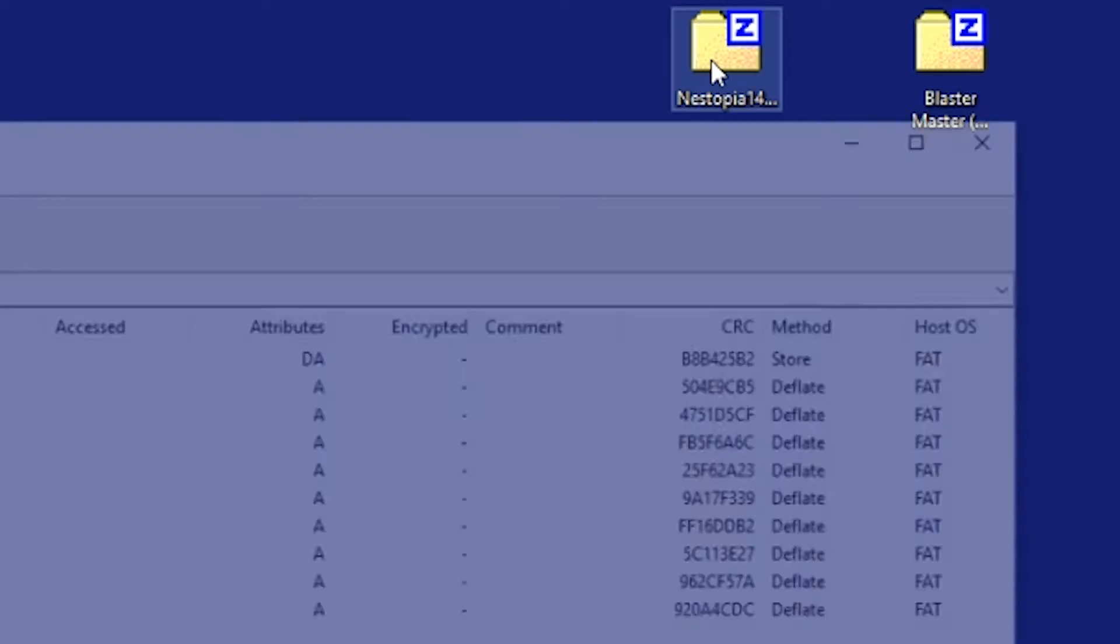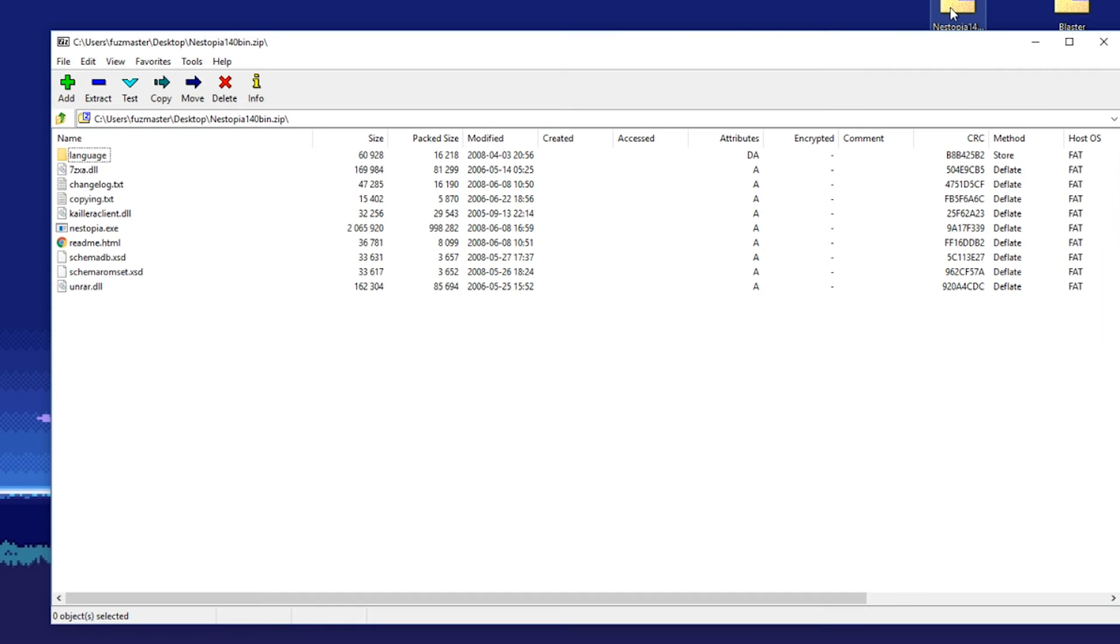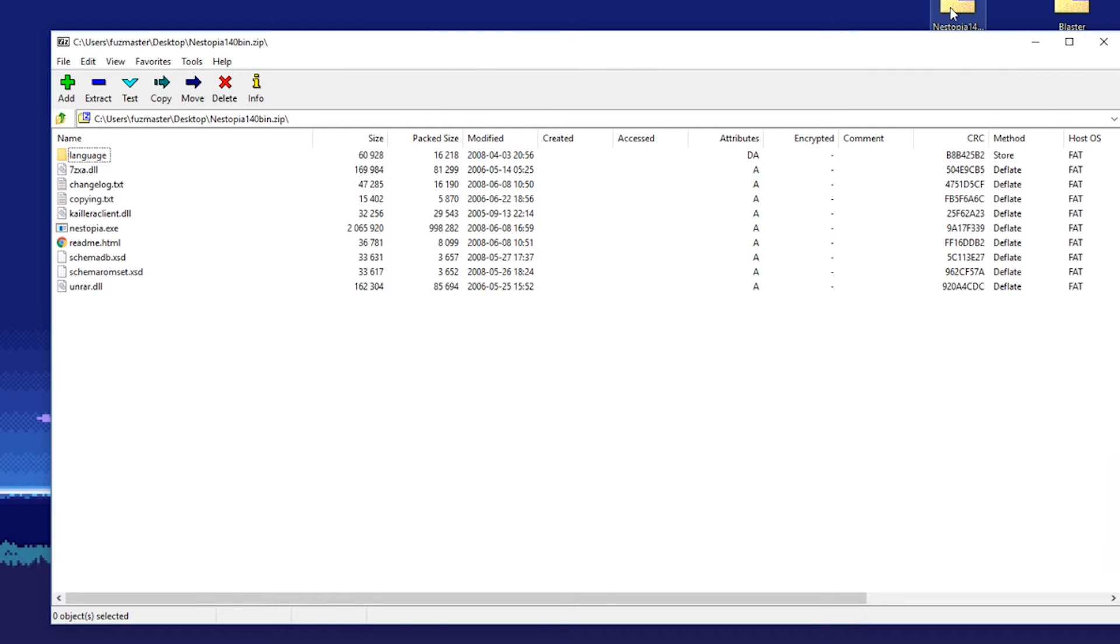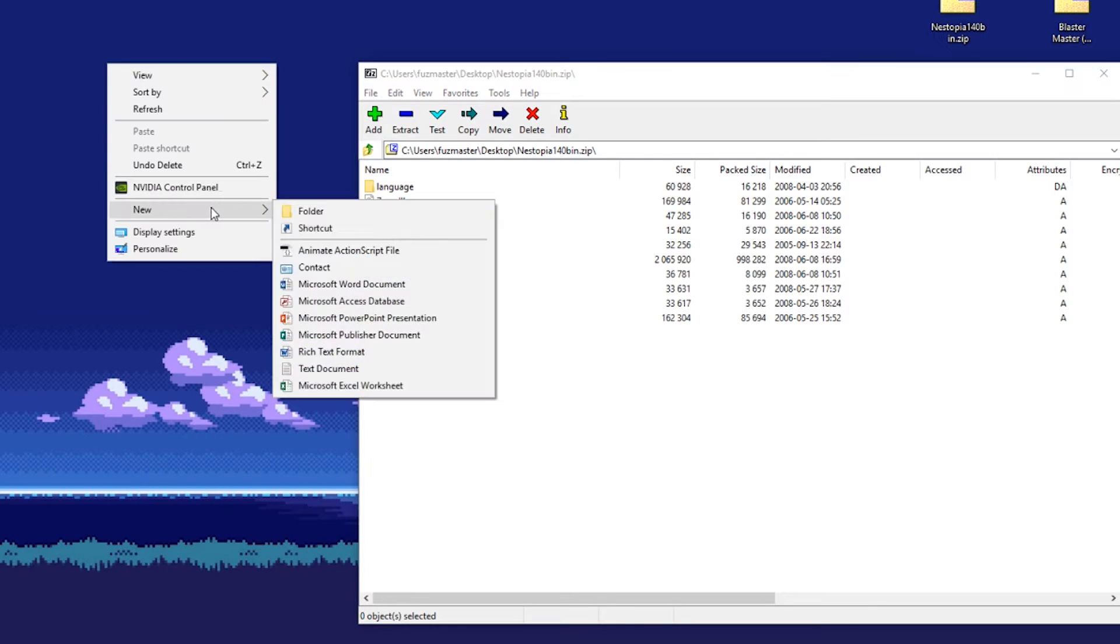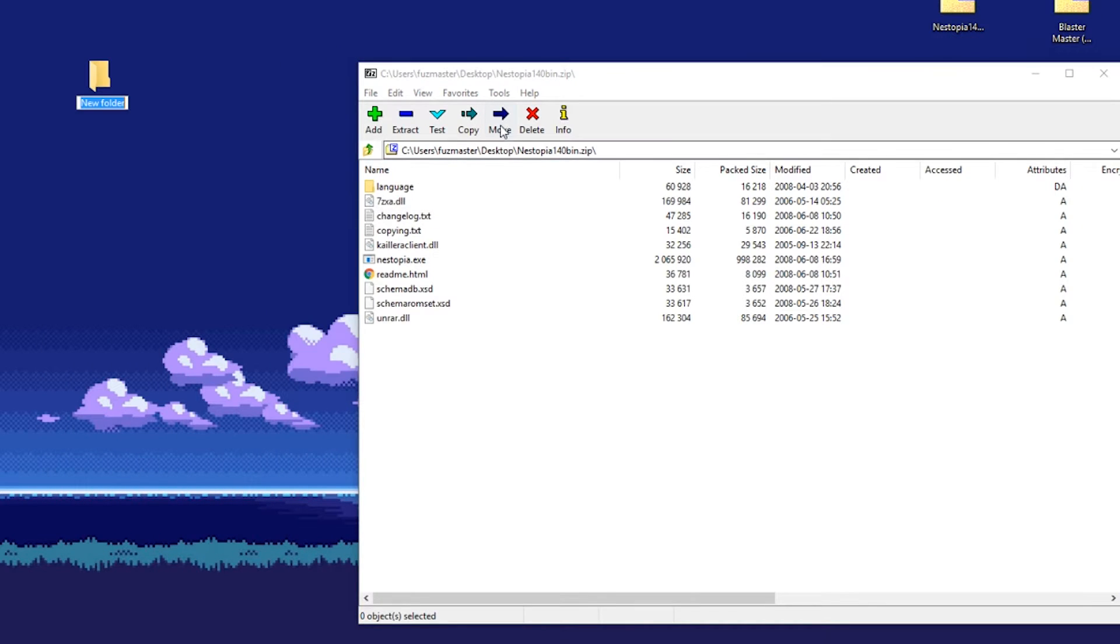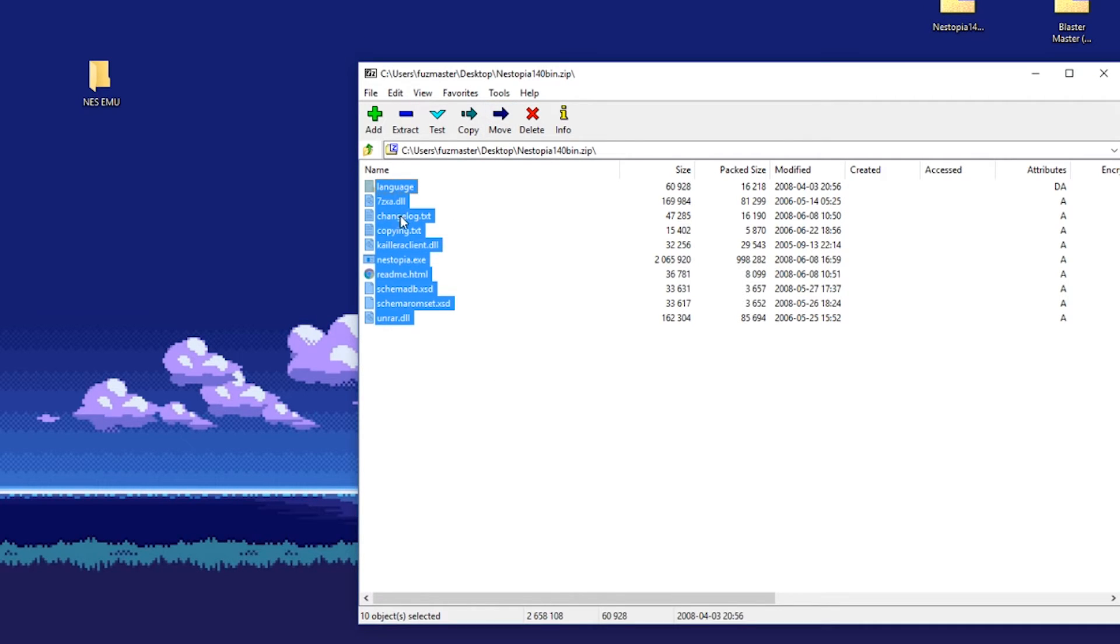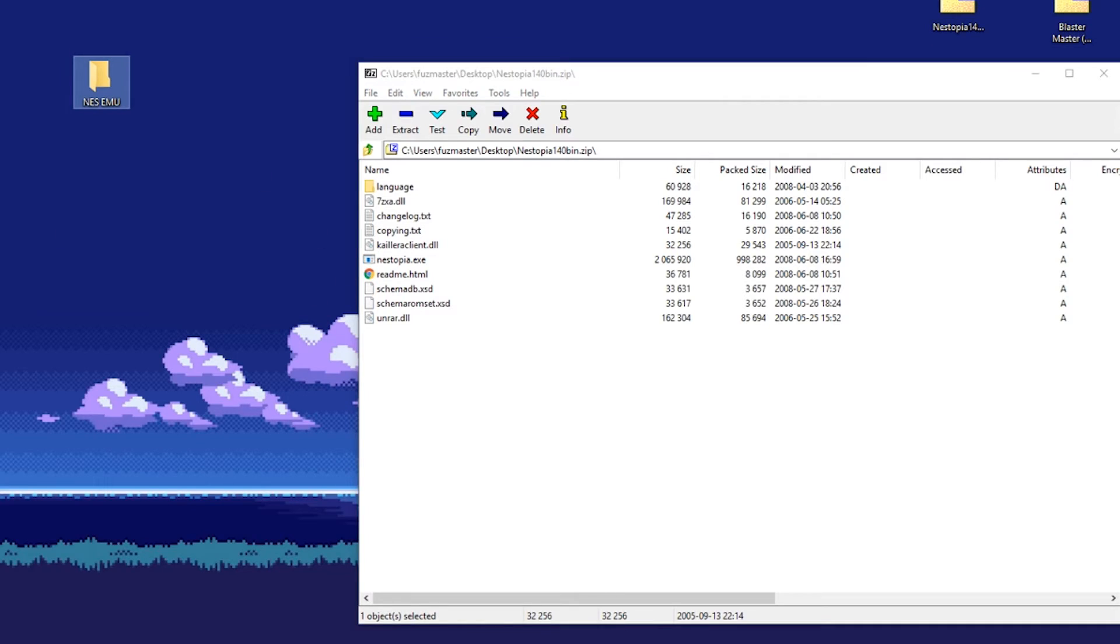Next, open the zip file and extract the files into a new folder, which we'll call NES EMU or something similar. Then extract the files into that folder. This should take a second.